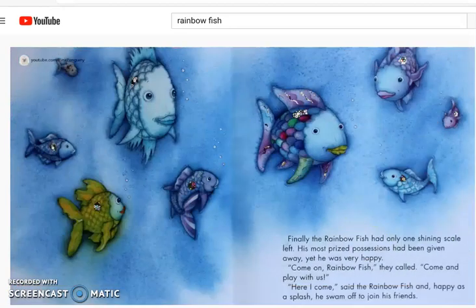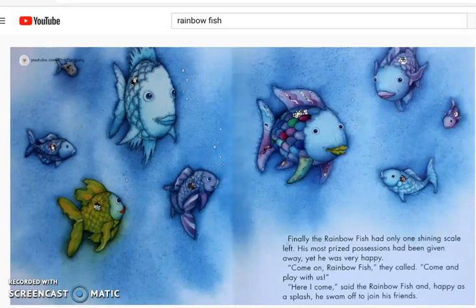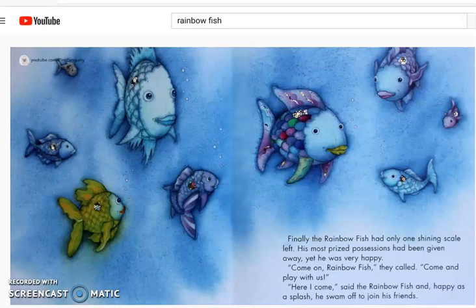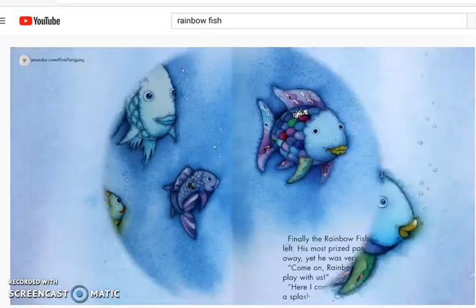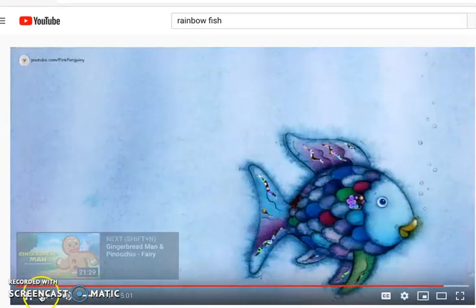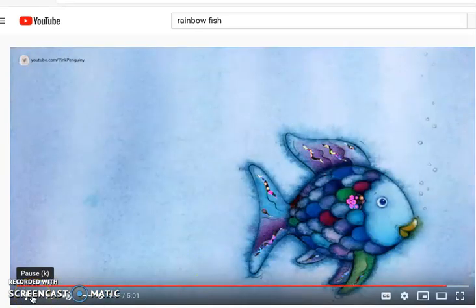Finally, the Rainbow Fish had only one shining scale left. His most prized possessions had been given away, yet he was very happy. Come on, Rainbow Fish, they called. Come and play with us. Here I come, said the Rainbow Fish, and happy as a splash, he swam off to join his friends. The end.